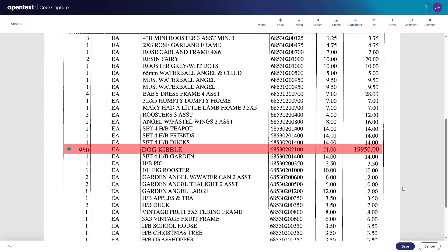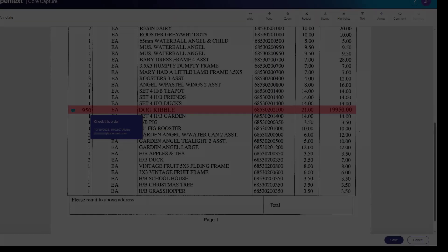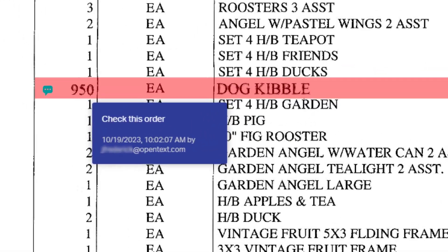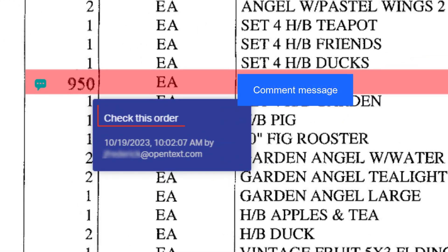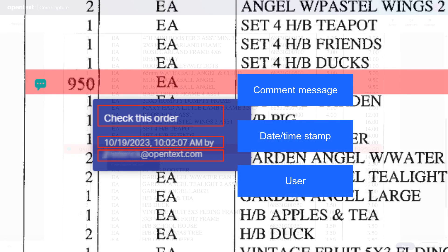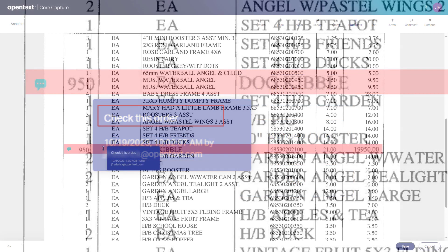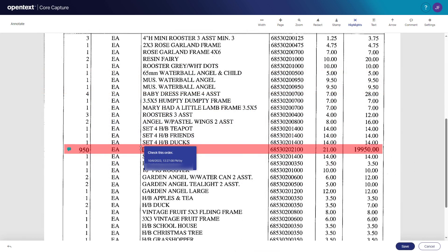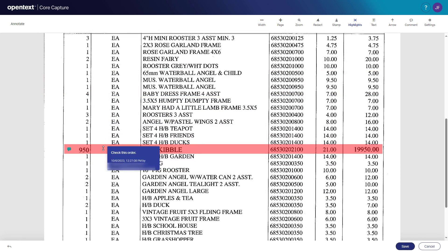Notice that when the mouse hovers over the highlight, the comment window pops up. In addition to the message, it displays the date it was composed and the user who created it. Now that you're done adding your highlight annotation, click Save.